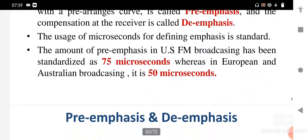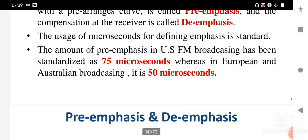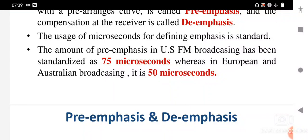The usage of microseconds for defining emphasis is standard. The amount of pre-emphasis in US FM broadcasting has been standardized as 75 microseconds, whereas in European and Australian broadcasting it is 50 microseconds.